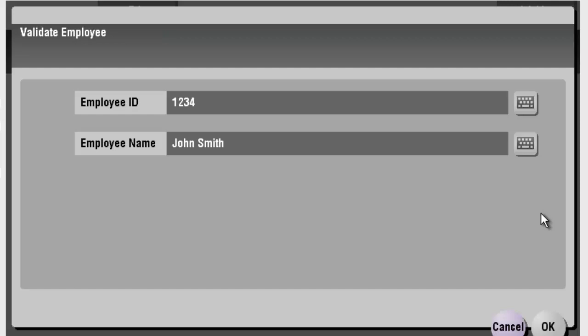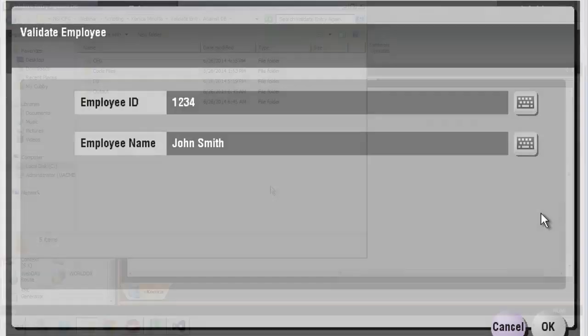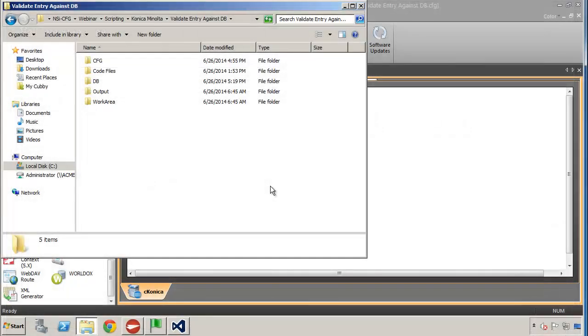So for example, if employee ID number 1234 is assigned to someone named John Smith, when the user enters in 1234, then we want to return back John Smith so that way the user knows that they've actually entered in the correct employee ID number.